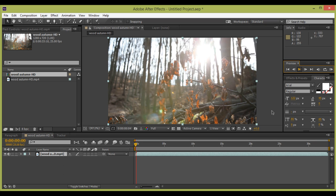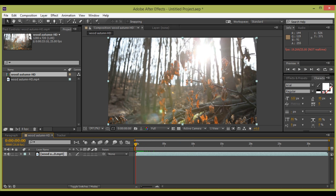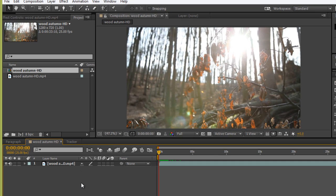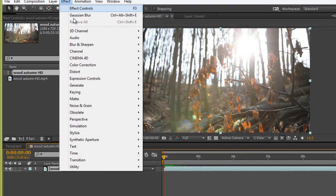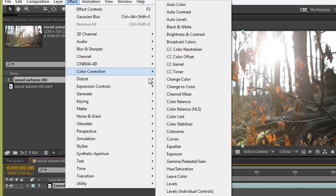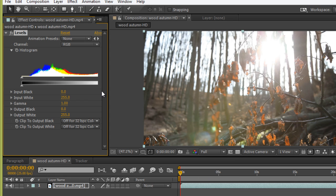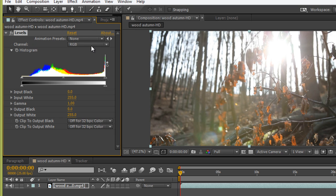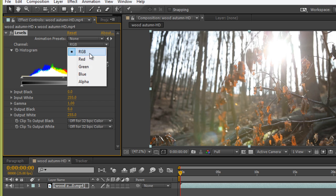Let me show you first. This is normal captured footage. Now you can see the color — all are very boring colors. So select this layer, go to Effect, then we have Color Correction. In Color Correction we have Levels, which we have already discussed in Photoshop. Level in video and level in image both work the same.